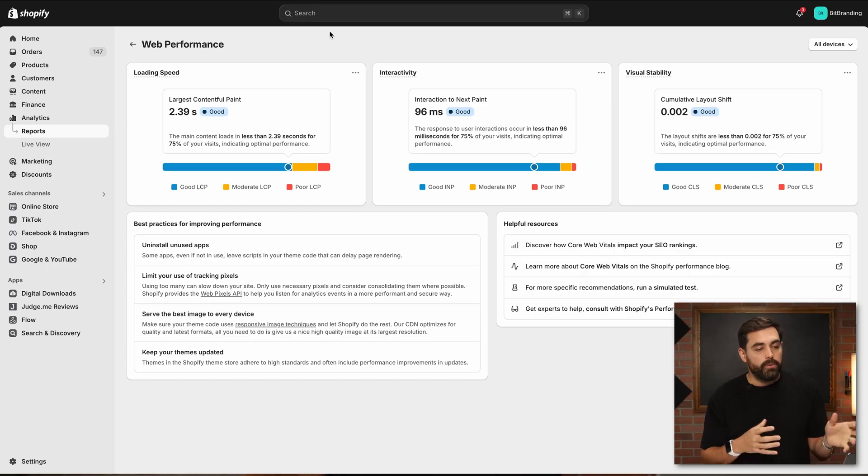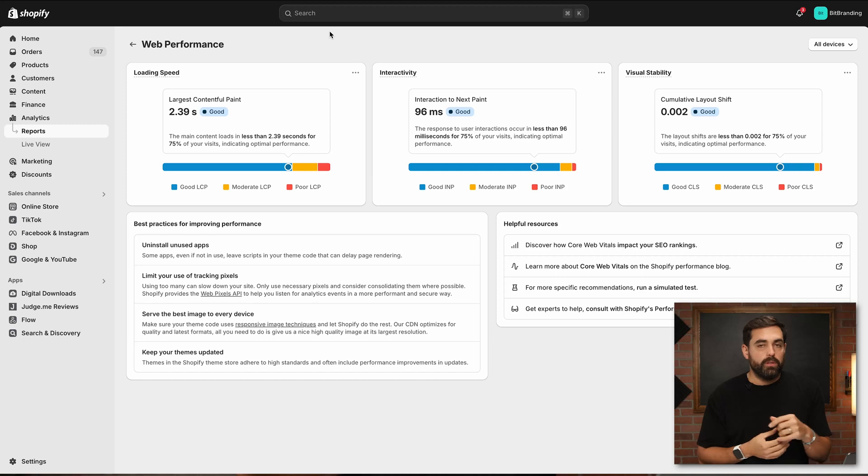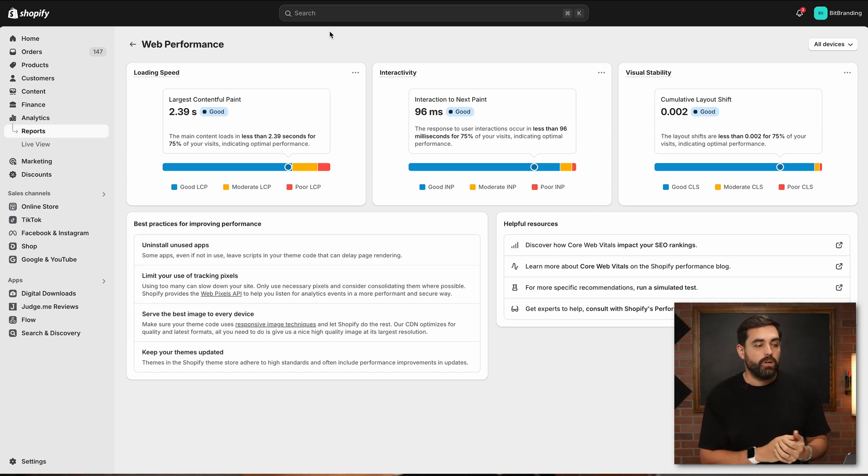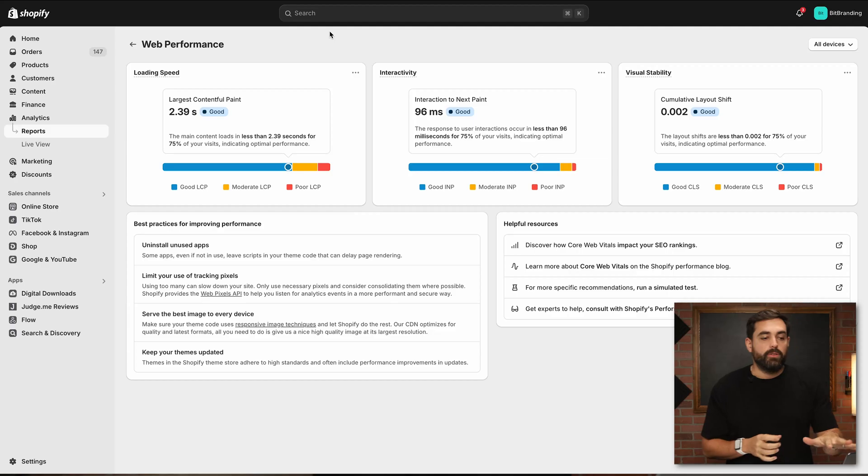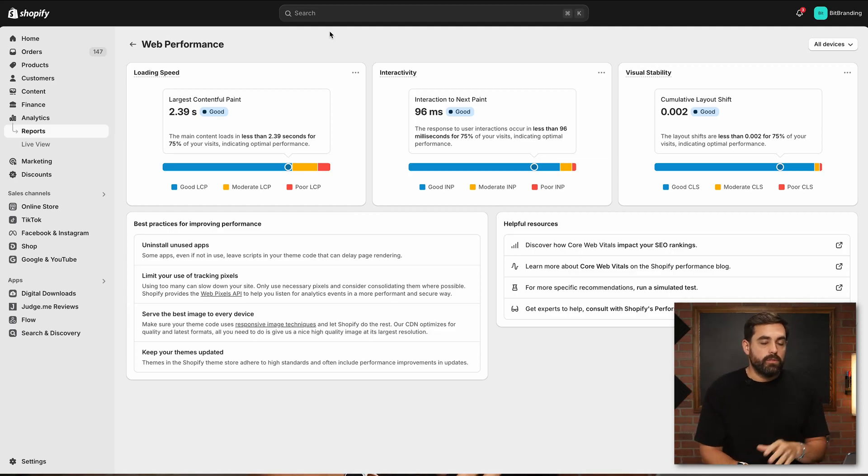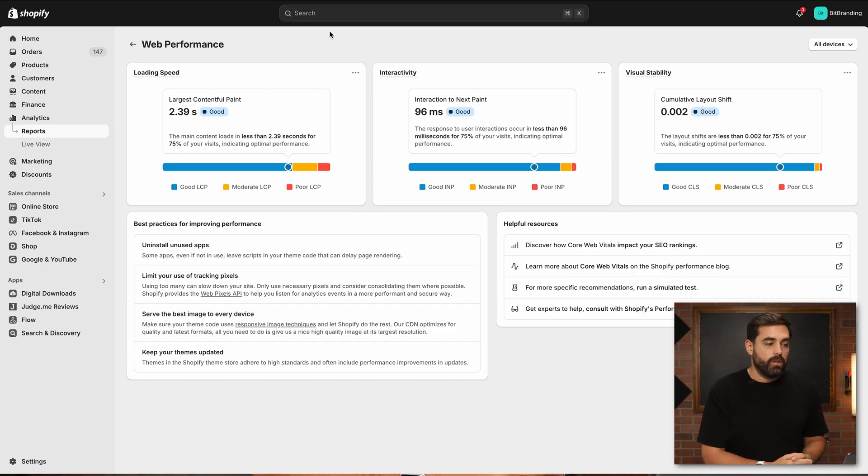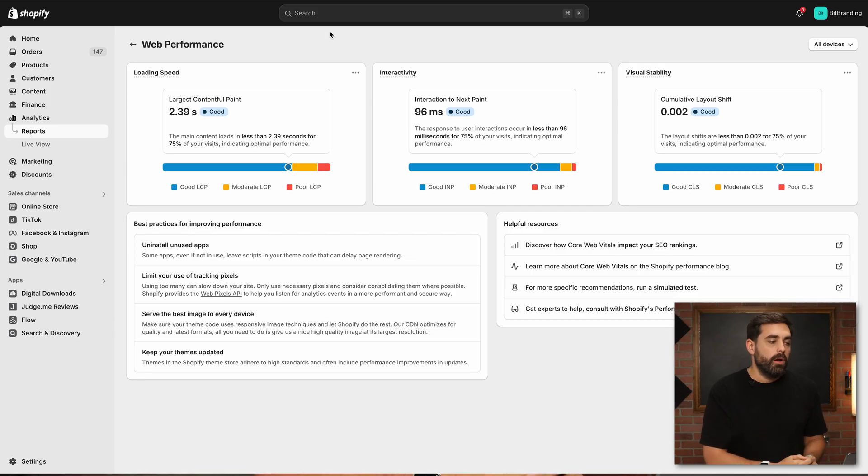The good, moderate and poor. Instead of trying to give you some kind of number to strive for to be 100 percent, they're just telling you, as long as you're in the blue, as long as you're in the good, then you're good to go. There's nothing necessarily that you need to do here. If you're in the moderate or the poor, that's where you really need to see what's available for you and what things you can change on your store.